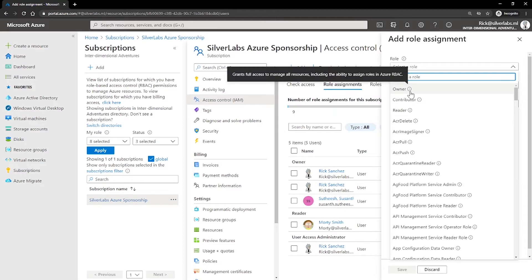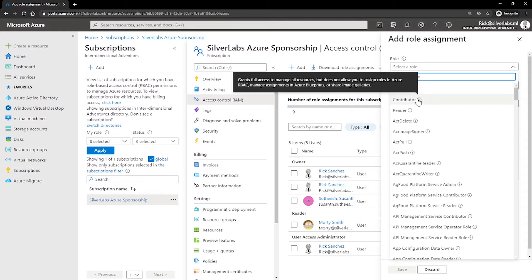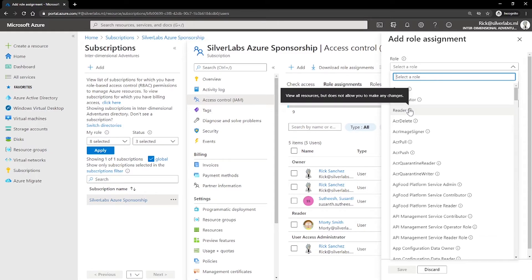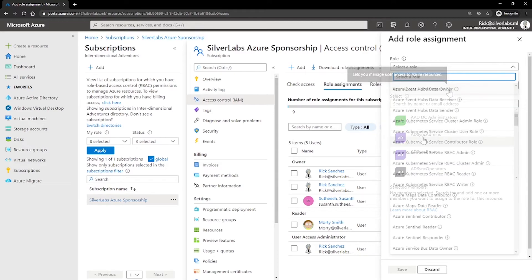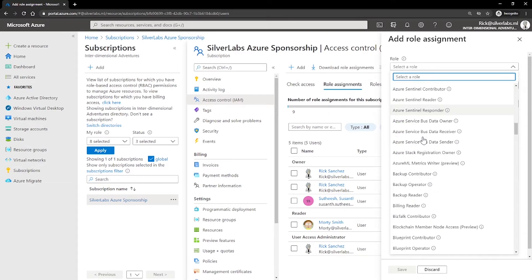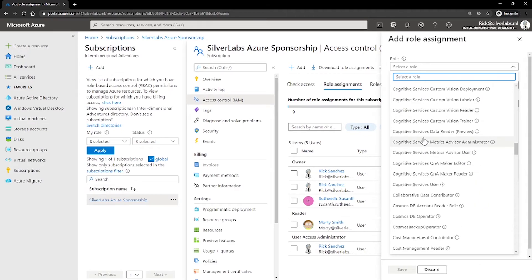Owner has full access to all resources and can delegate access to others. Contributor can create and manage all types of Azure resources but cannot grant access to others. Reader can view Azure resources. User Access Administrator can manage user access to Azure resources. The rest of the built-in roles allow management of specific Azure resources.